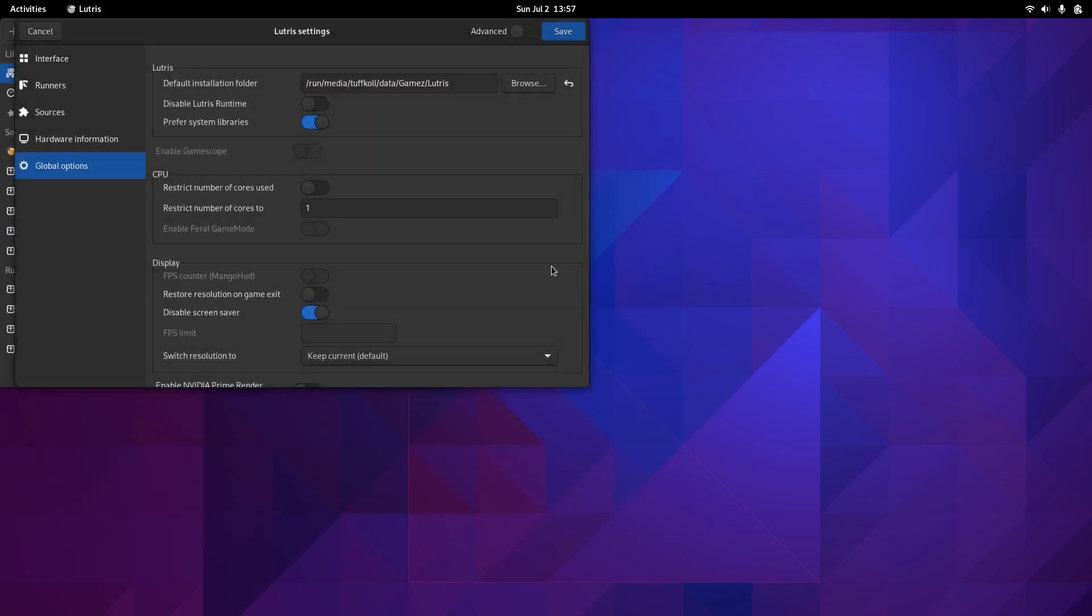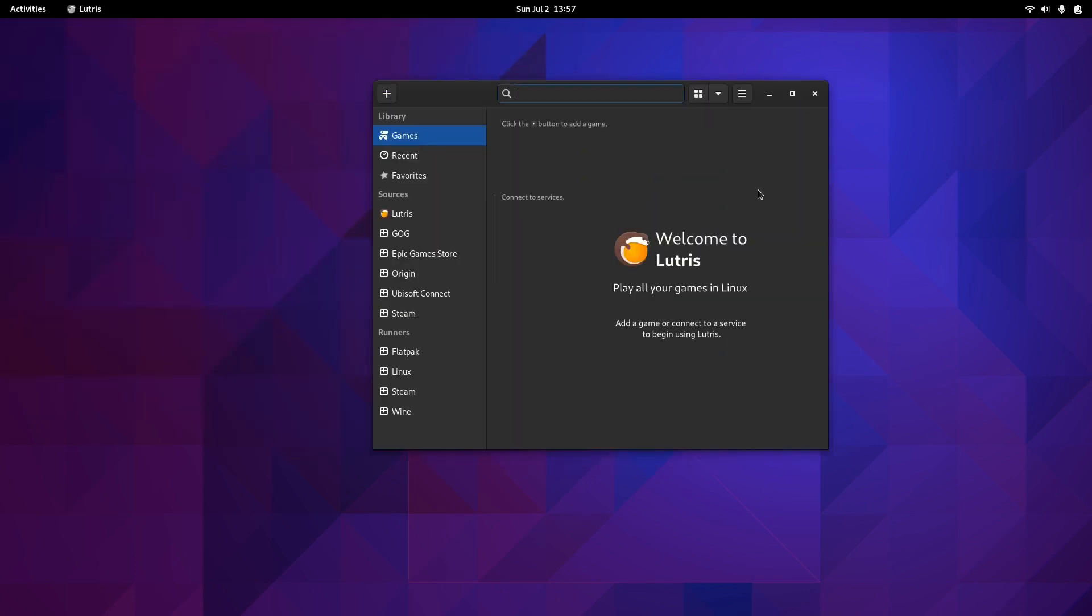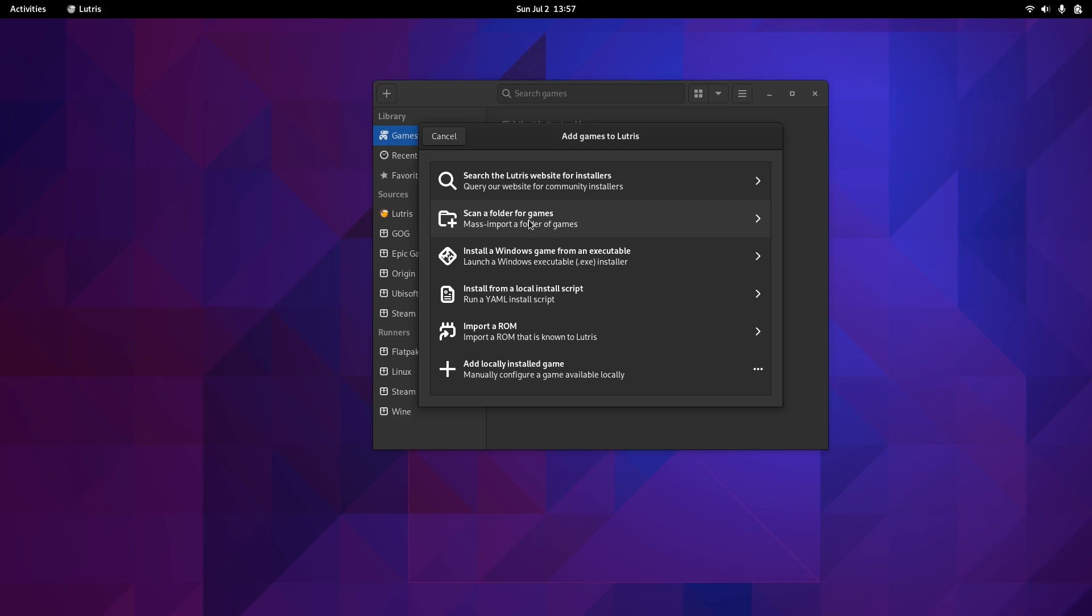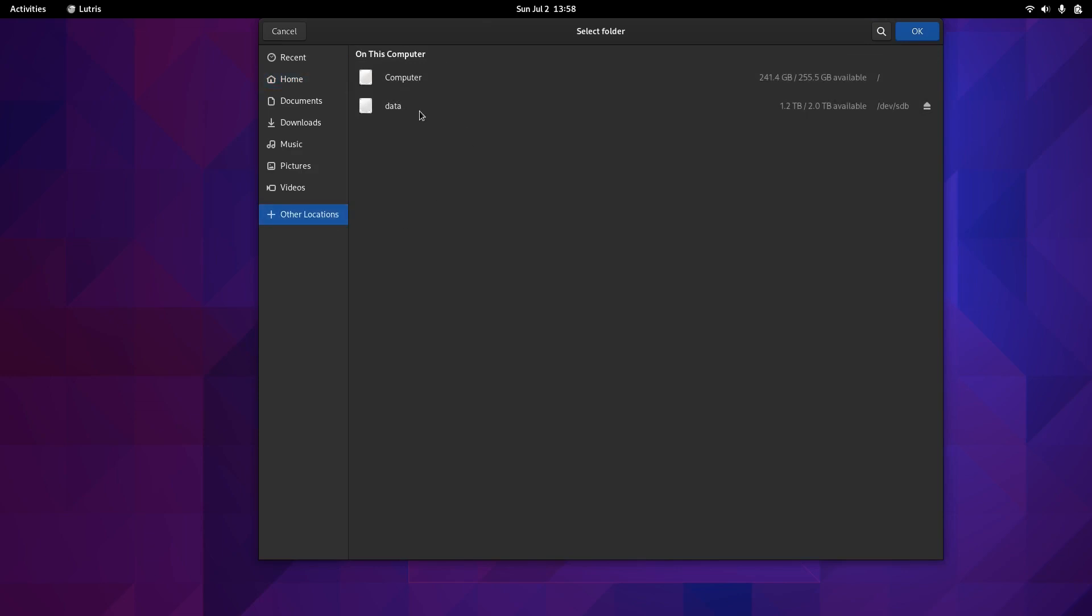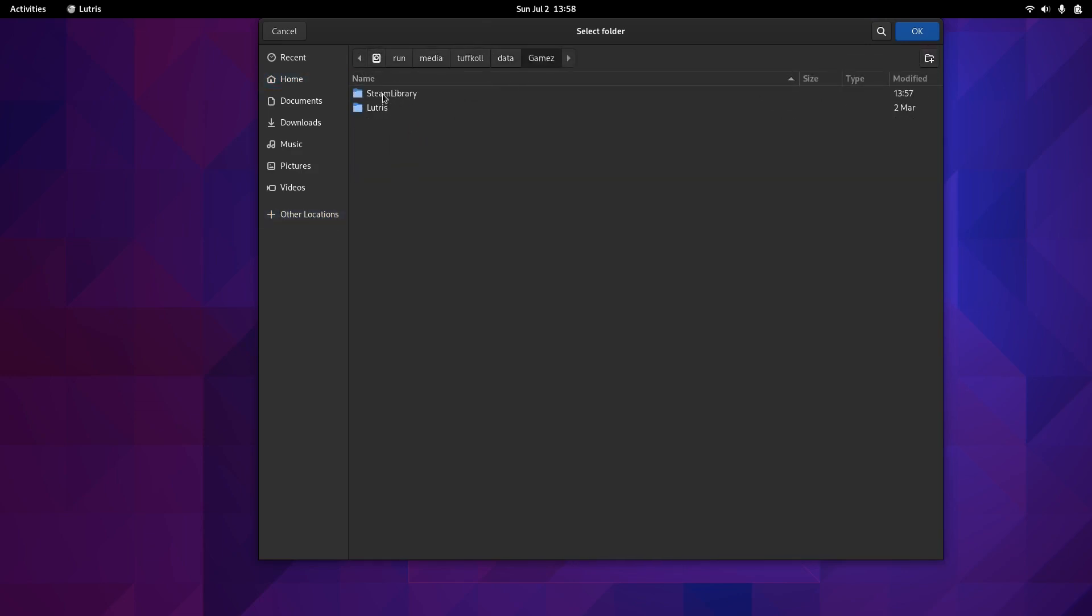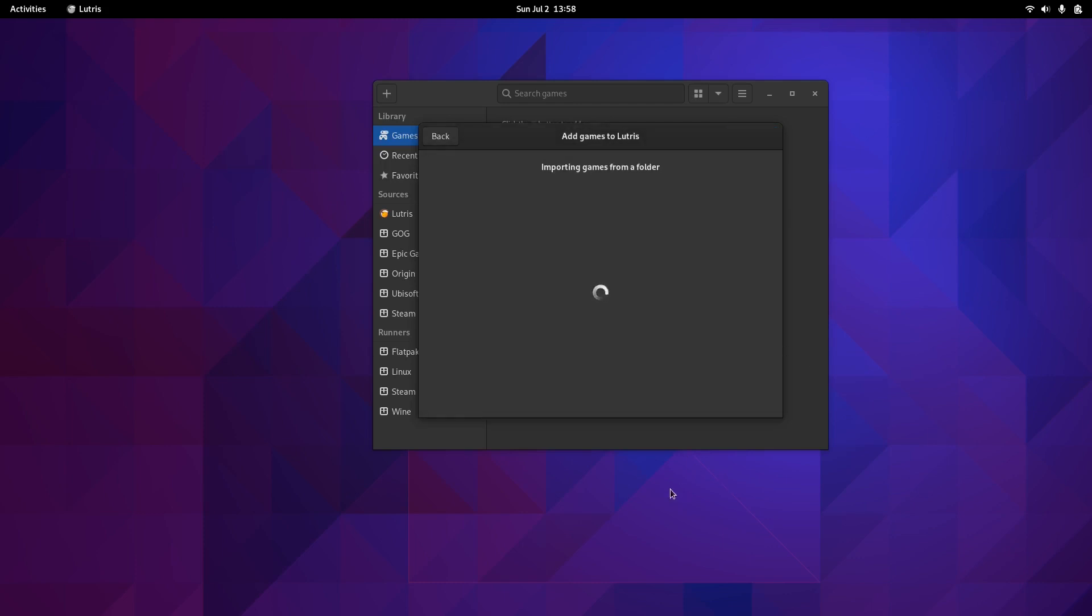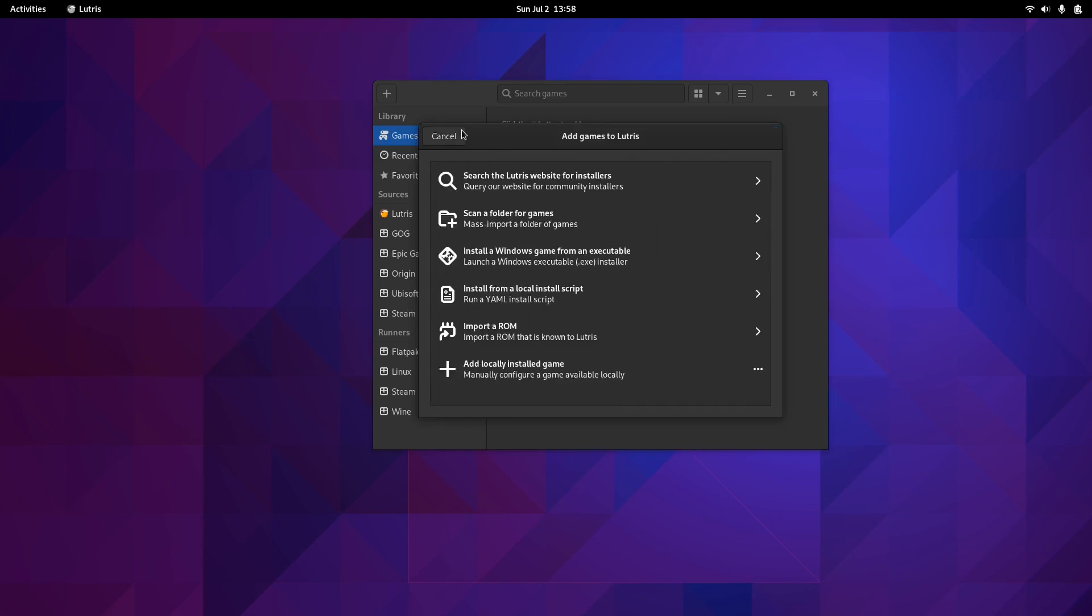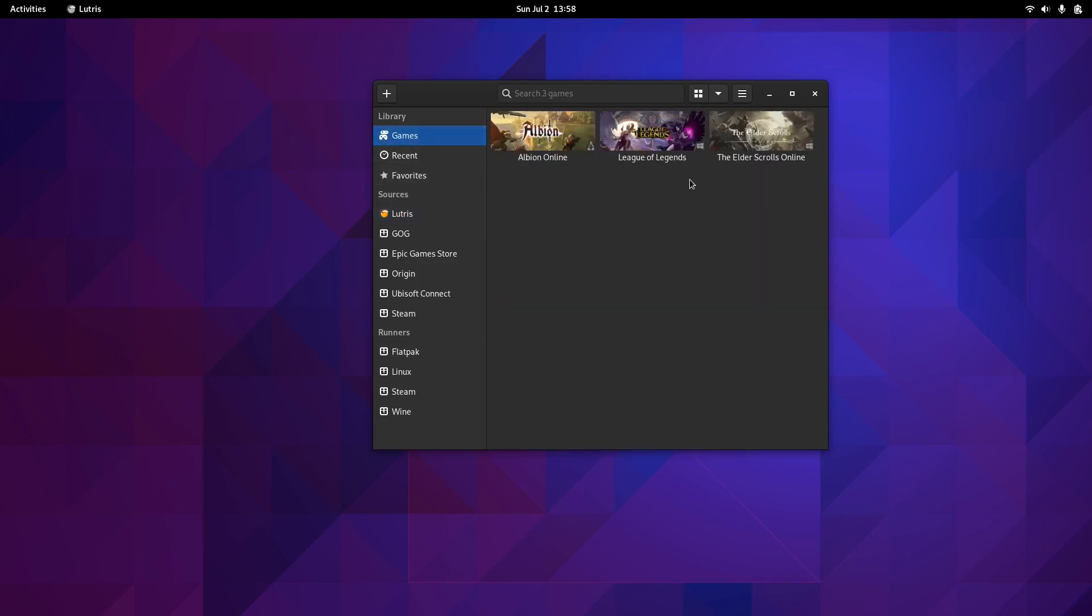Check Lutris and save it. Now you can start installing some games. I already have them installed on that drive, but because it doesn't recognize them, there's a nice little option on this new version of Lutris. Go to the plus button and scan a folder for games. This is pretty useful to me. Browse for the folder that keeps all the games, click OK, continue, wait a few seconds, and you're golden.